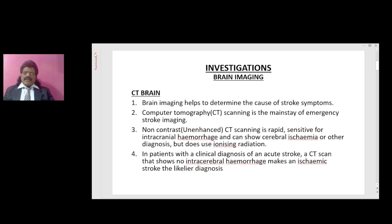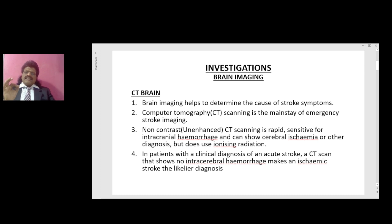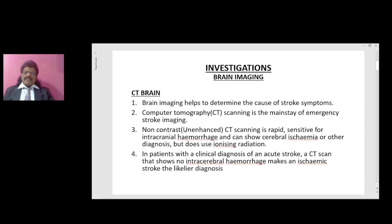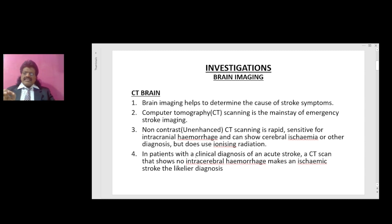First, the brain imaging — CT scan. Brain imaging helps to determine the cause of stroke symptoms. CT scanning is the mainstay of emergency stroke imaging. The non-contrast or unenhanced CT scanning is rapid, sensitive for intracranial hemorrhage, and can show cerebral ischemia or other diagnoses, but does use ionizing radiation. In patients with a clinical diagnosis of acute stroke, a CT scan showing no intracerebral hemorrhage makes ischemic stroke the likelier diagnosis.